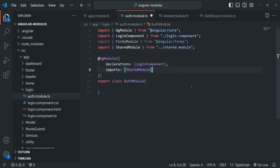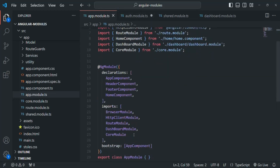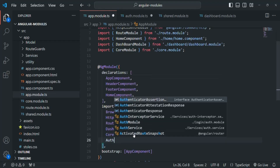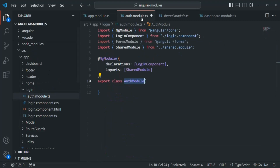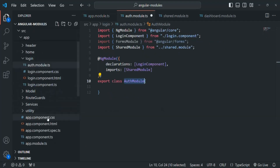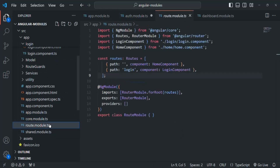Now let's import this authModule in our app module, which is our main module, so that the Angular application will be aware about this authModule. In the imports array, let's go ahead and import authModule. Let's save this file. We also want to have the auth related routes in the authModule, so let's open the router module.